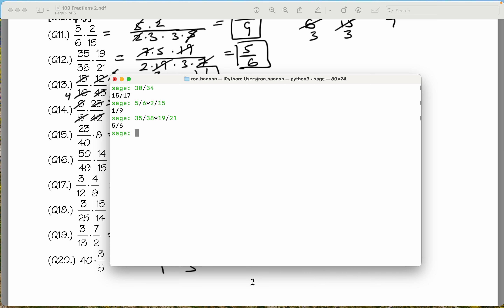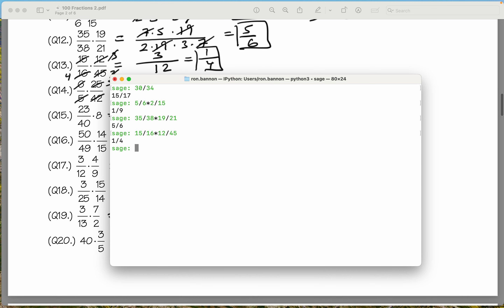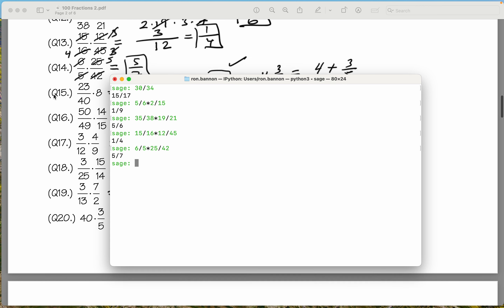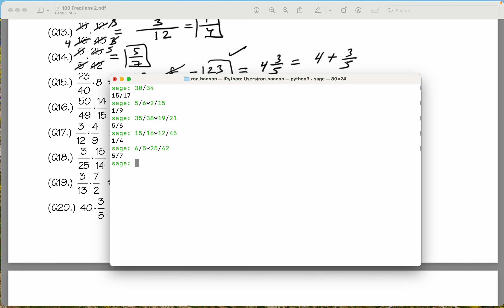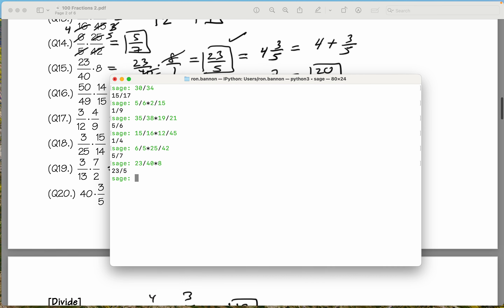The next one is crossed out and hard to read, but I think it says 15 divided by 16, and then times 12 divided by 45. It says 1 quarter. Well, we got 1 quarter. Let's do the next one: 6 fifths times 25 over 42, which gives 5 sevenths. We're doing all right. Let's do 23 divided by 40 times 8, and that's 23 fifths. We got that.